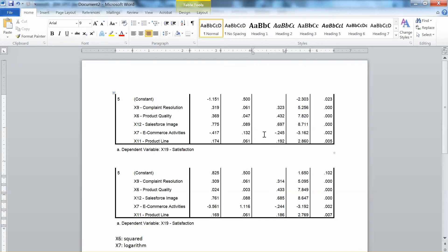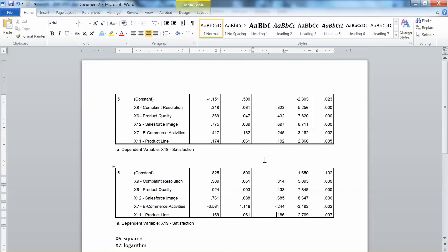However, to confirm the model, it is recommended to split the sample into a test sample and a validation sample and compare the results in order to validate the regression model. That is how to conduct a multiple regression analysis using SPSS. Thank you, and bye now.